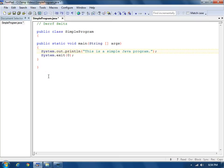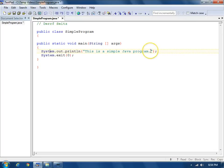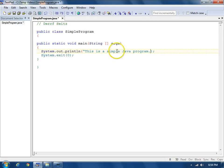Before I compile this program, I'm going to introduce some syntax errors. I'm first going to delete the closing quote on this text here: This is a simple Java program.